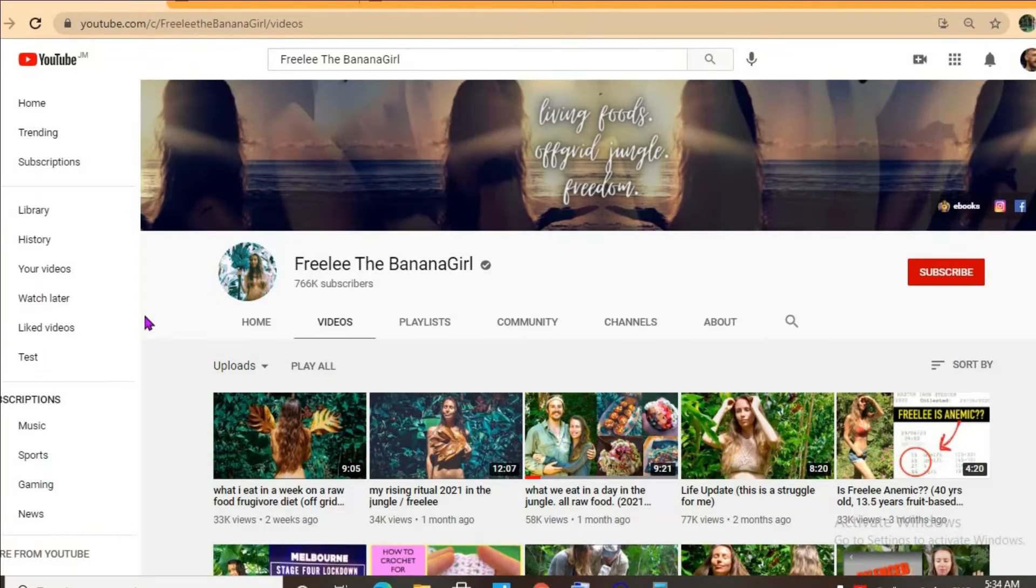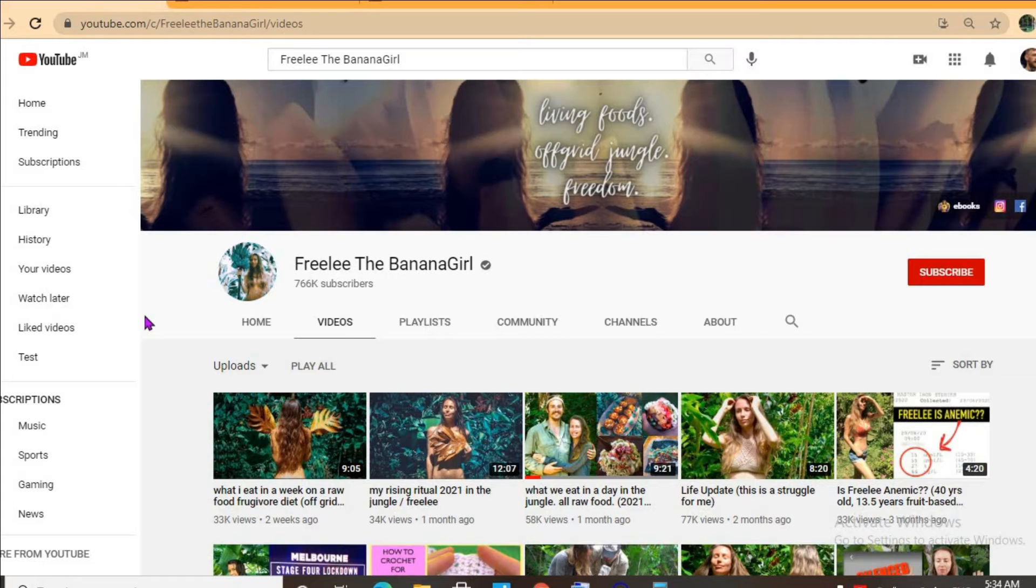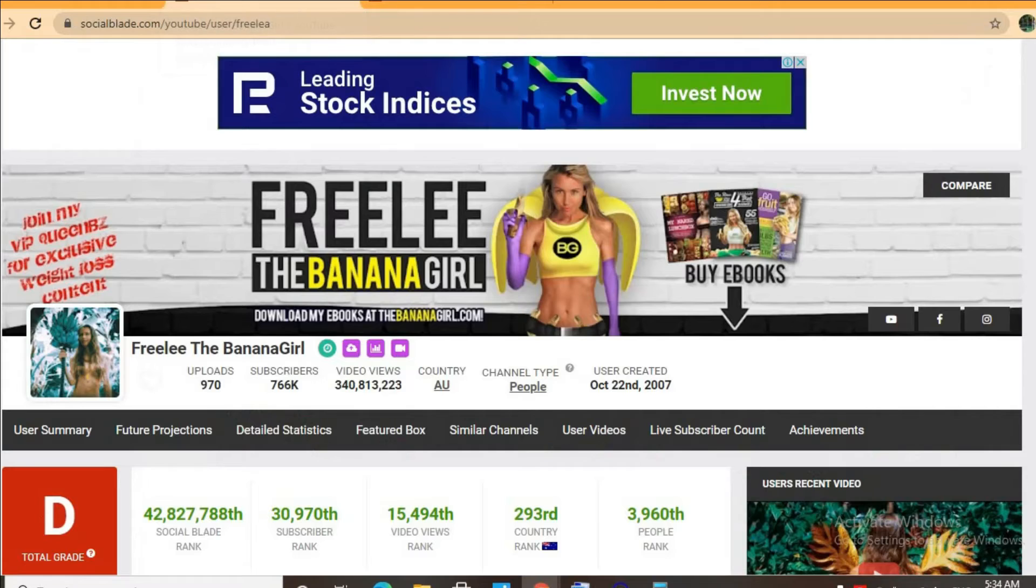Hello, hope everybody is in the best of health. In this video we'll be checking out how much the YouTube channel Freelee the Banana Girl made. To get some statistics on her channel, we'll be using Social Blade.